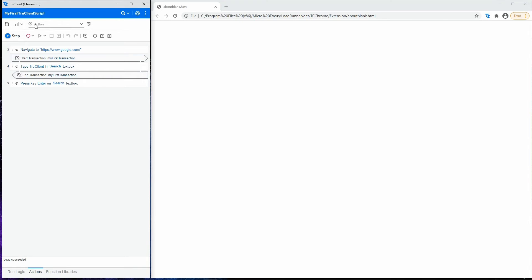This area is the TrueClient toolbar, which contains the menus and buttons most commonly used for recording, developing, and interactively replaying scripts.